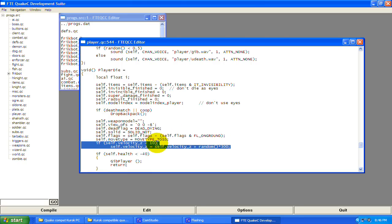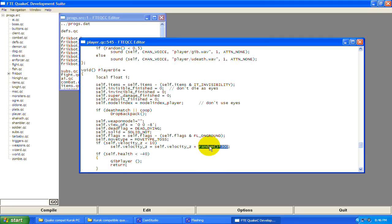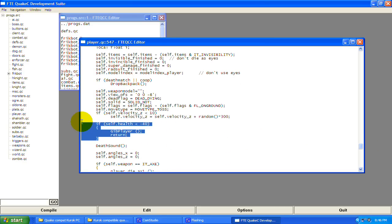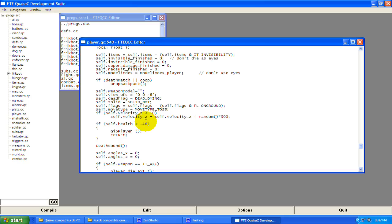This is checking velocity.z — the up-and-down axis. It's saying if your velocity on the z axis is less than 10, then velocity.z is going to add a randomized 300. Then: if your health spikes down below negative 40 — say you get hit by the rocket launcher — then you're going to gib: explode into the little blood and gibs that Quake has.